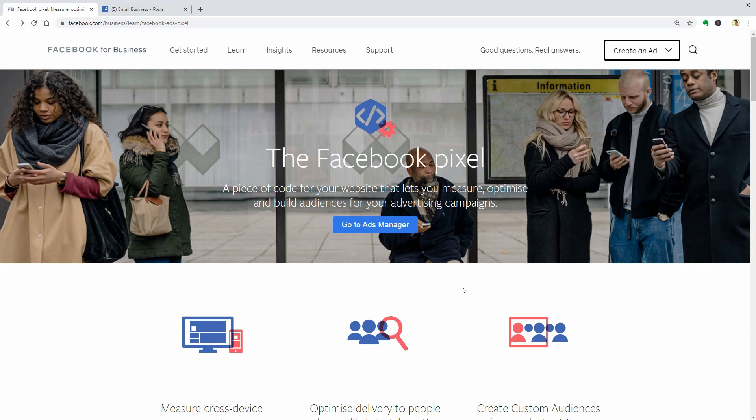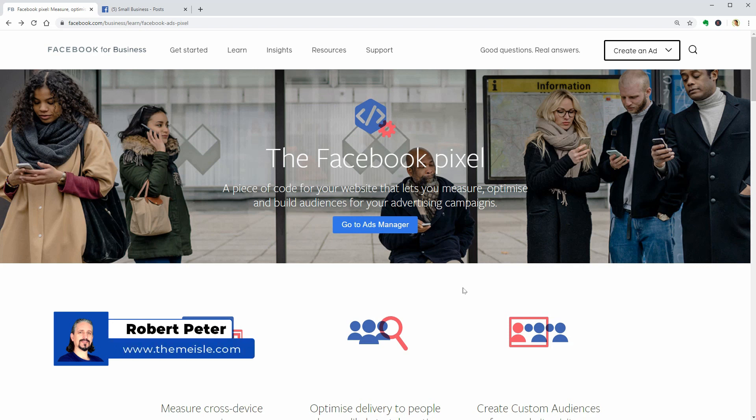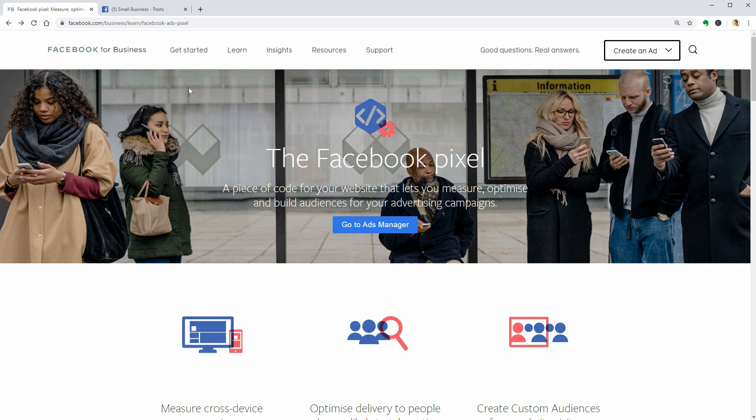Hello WordPress enthusiasts and welcome to our channel. My name is Robert and in this video I will show you how to install a Facebook Pixel on your WordPress website.